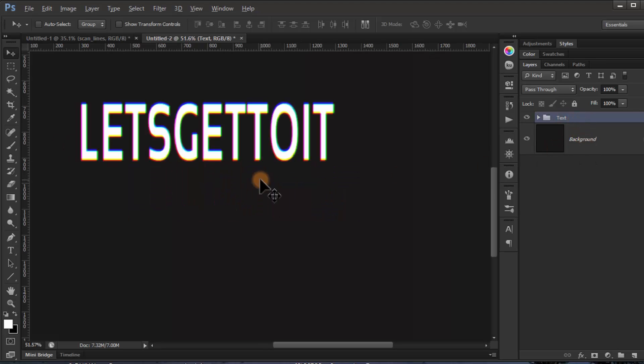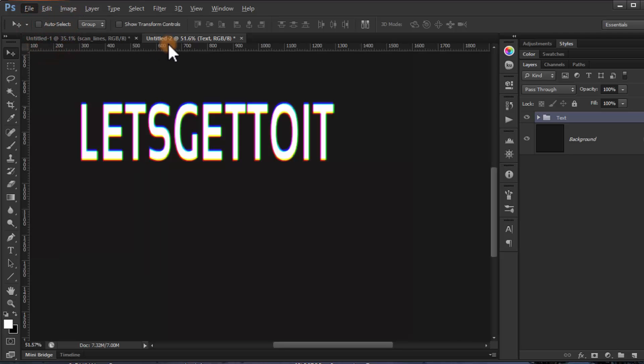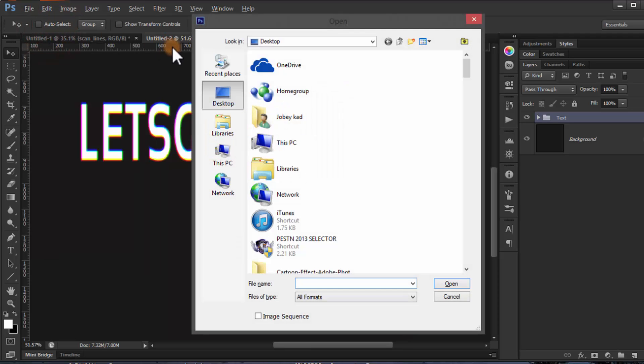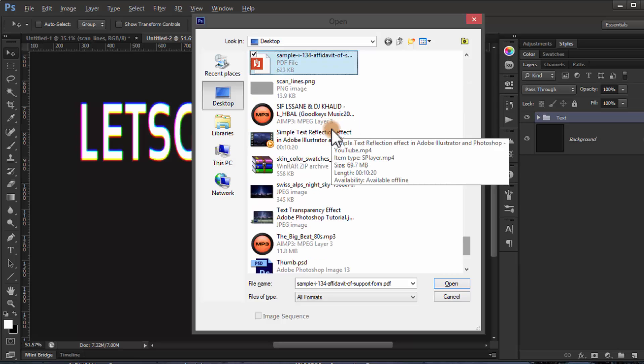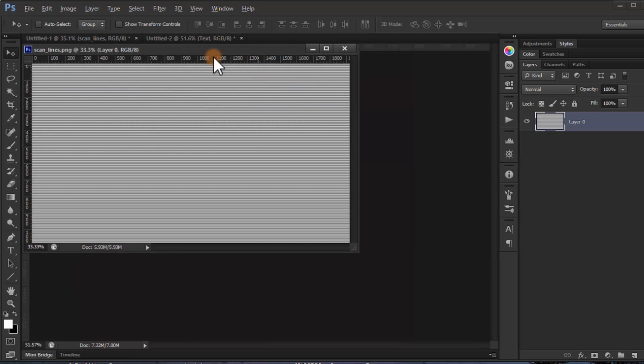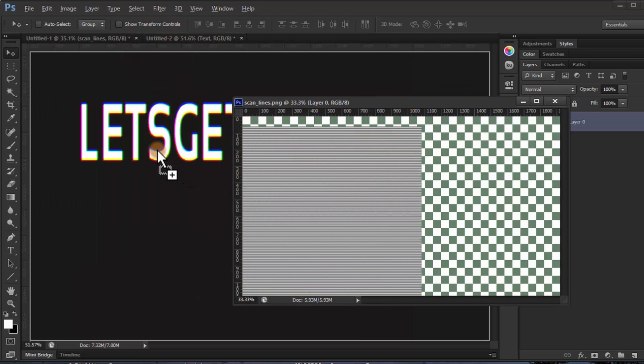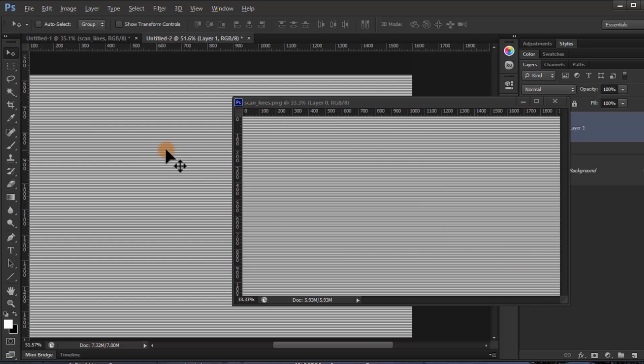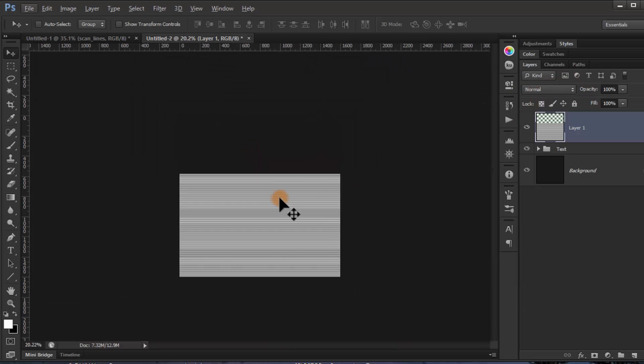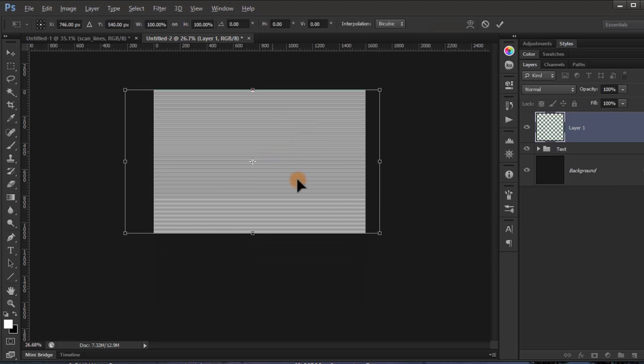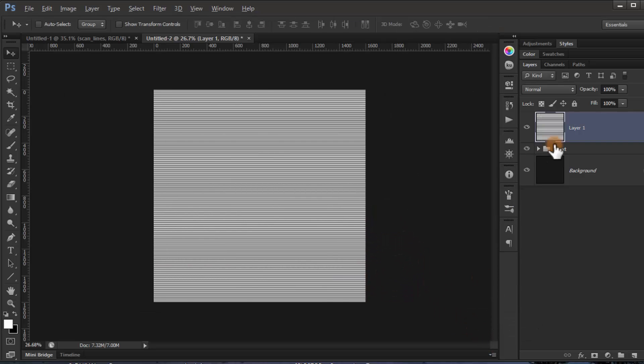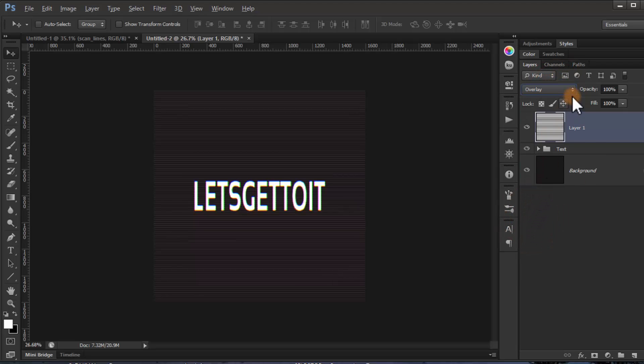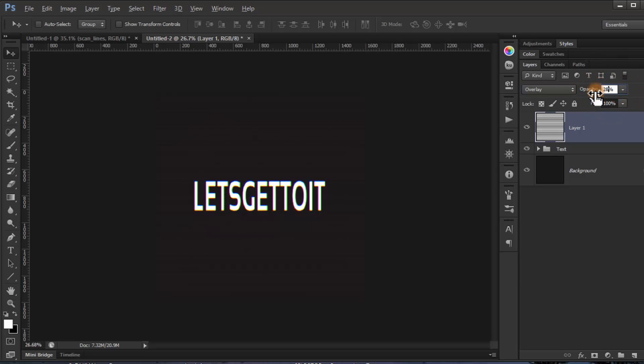Now we'll open our scan lines photo. We'll put it in a folder to be downloaded in the description below so you can find this in there. We'll put the blending mode to Overlay, reduce the opacity to like 30 or 28.